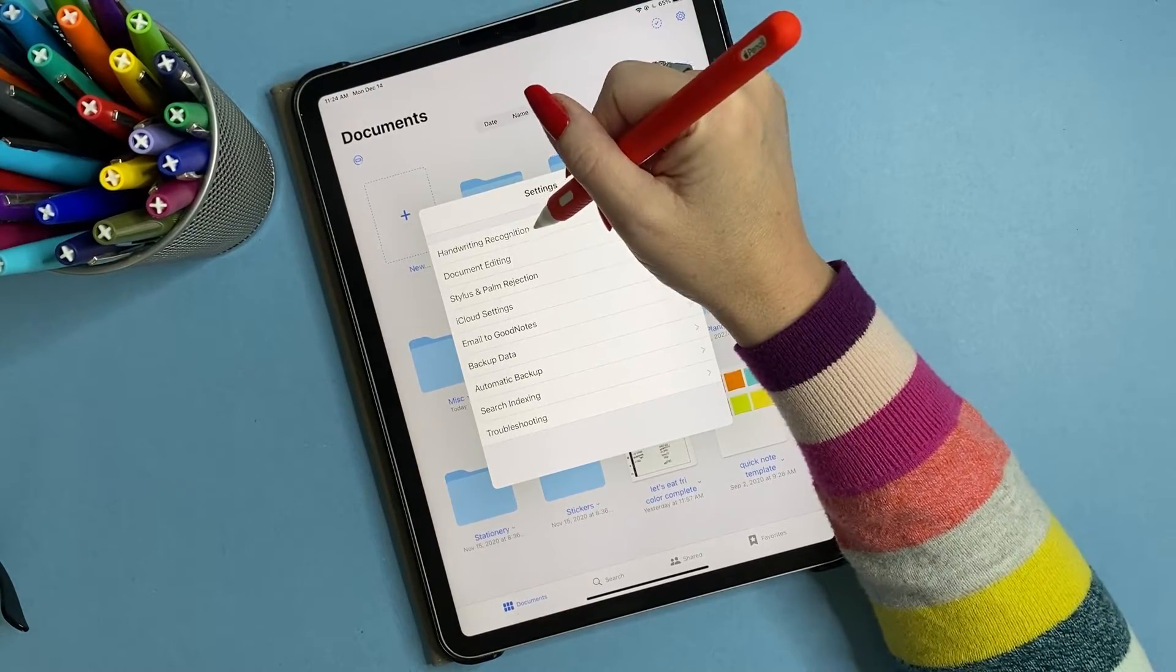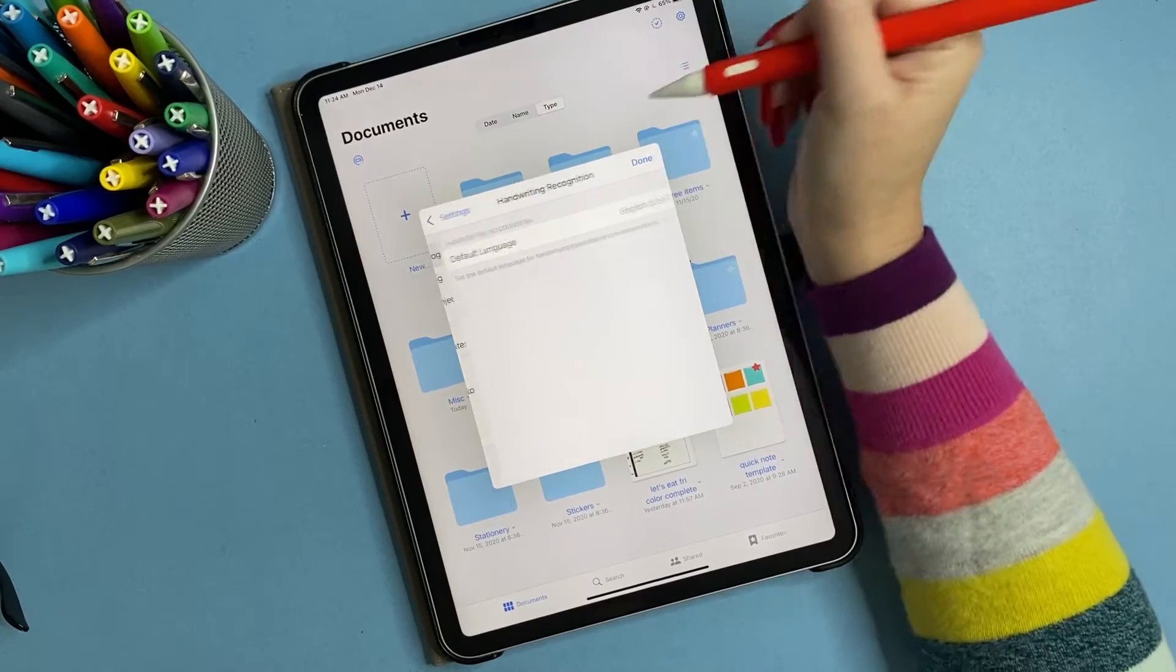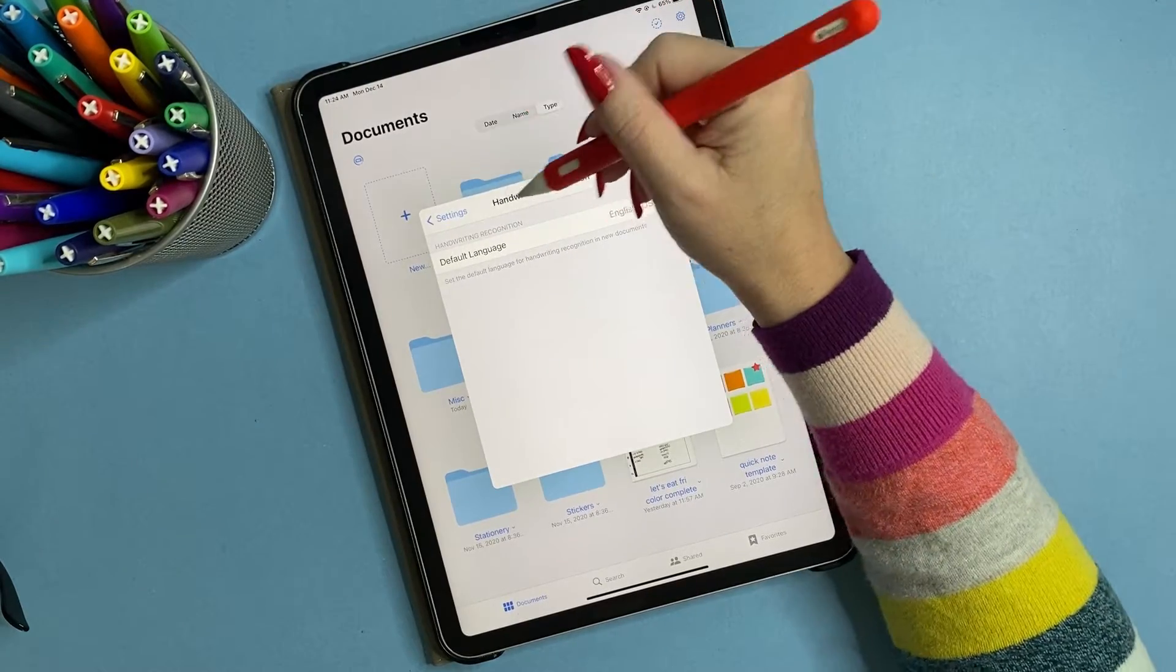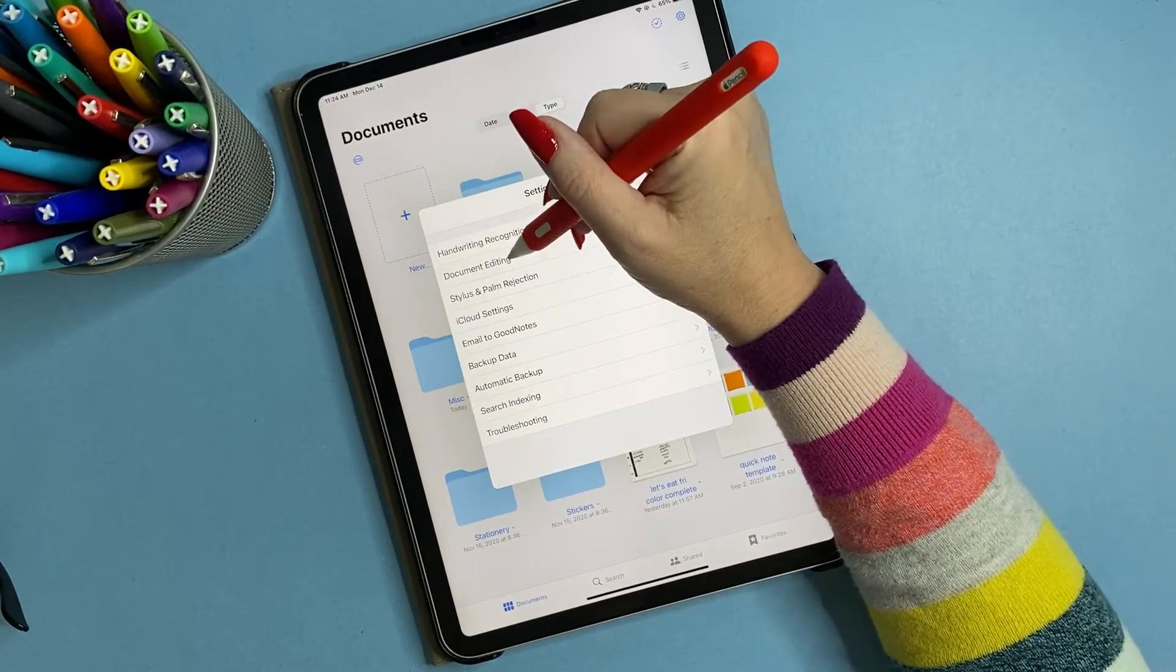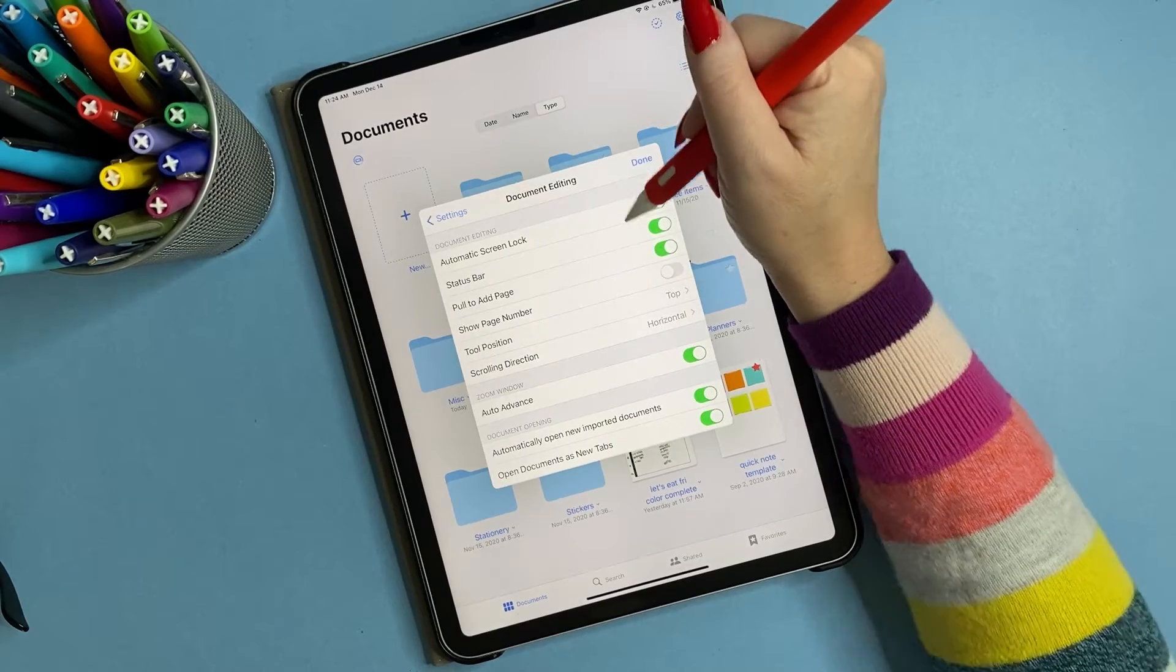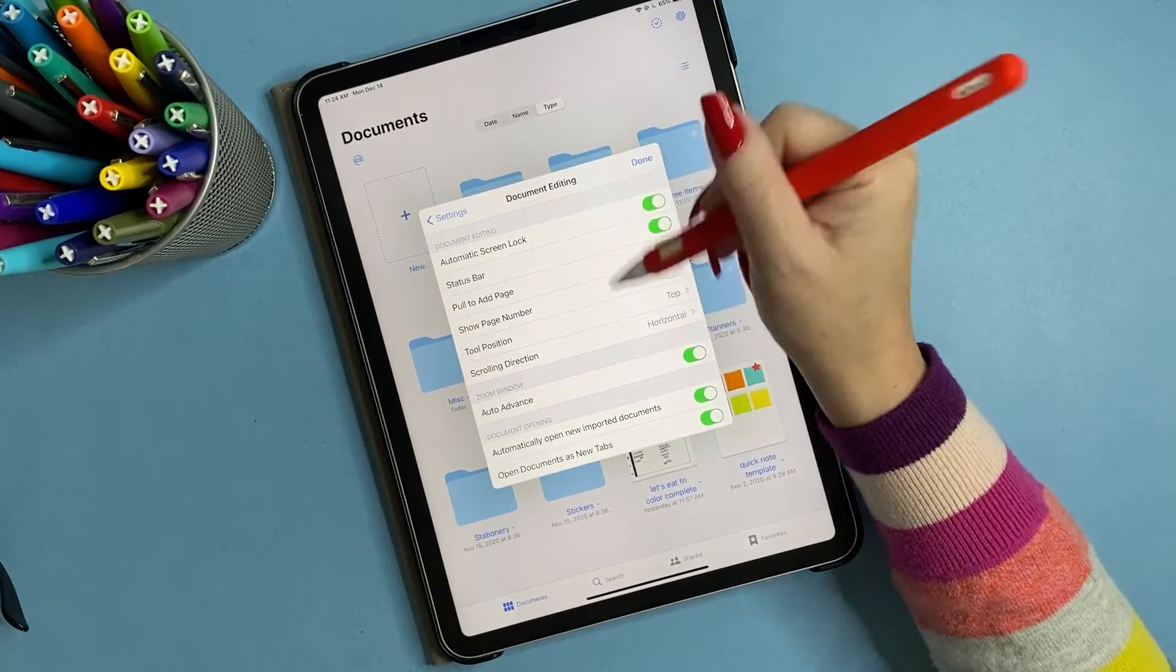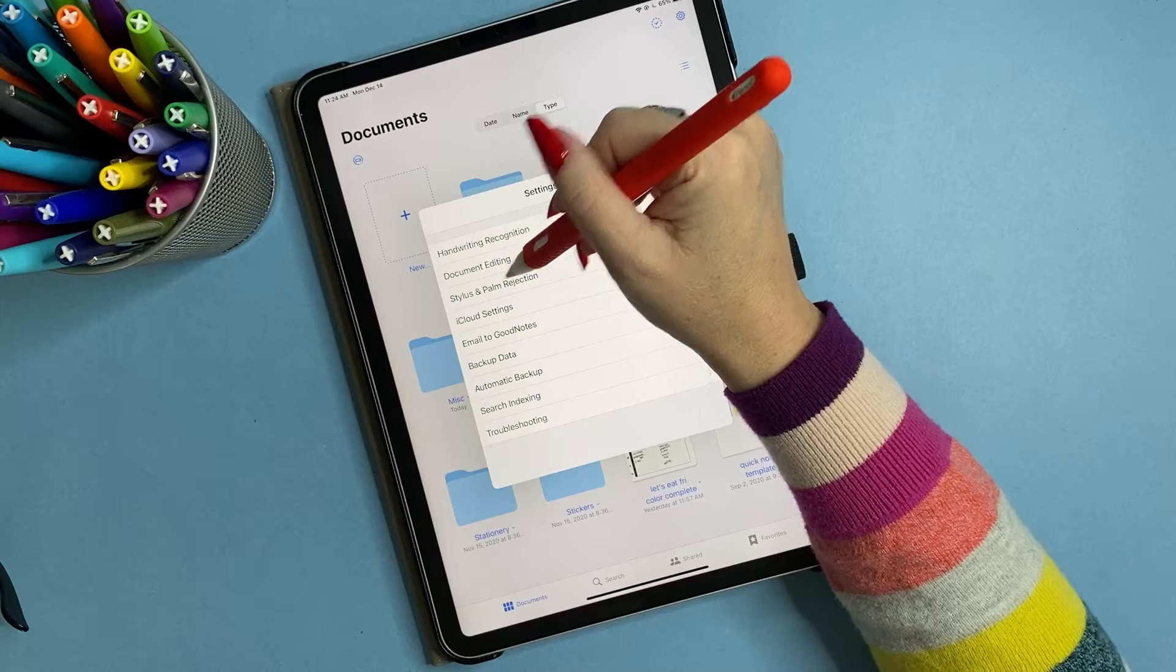So first, in GoodNotes, you're going to go to handwriting recognition. You're going to make sure it's selected English. Document editing, there's a bunch of things here that you can select.